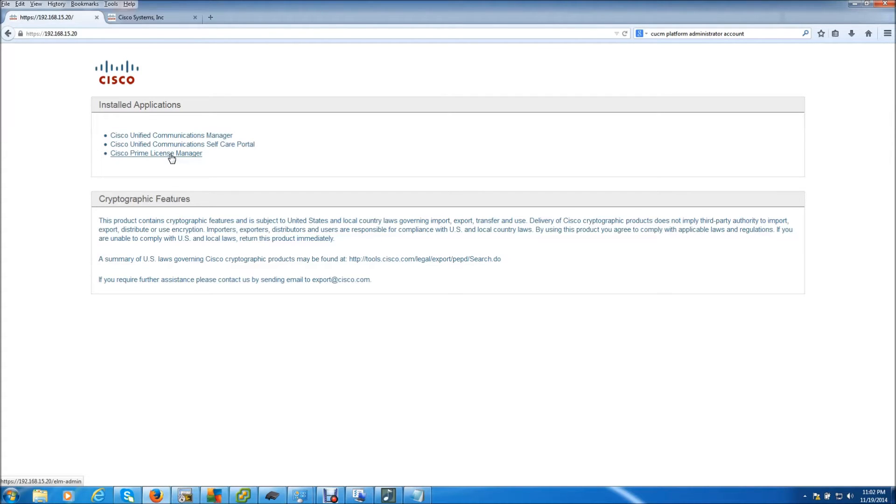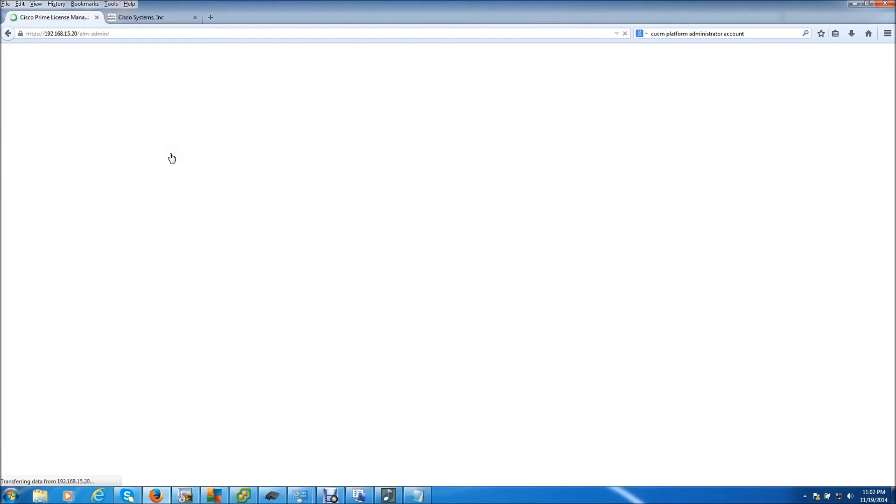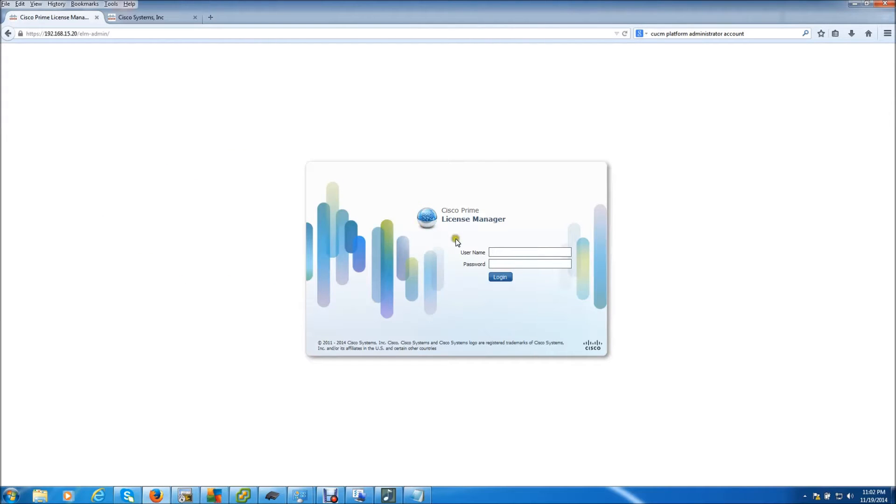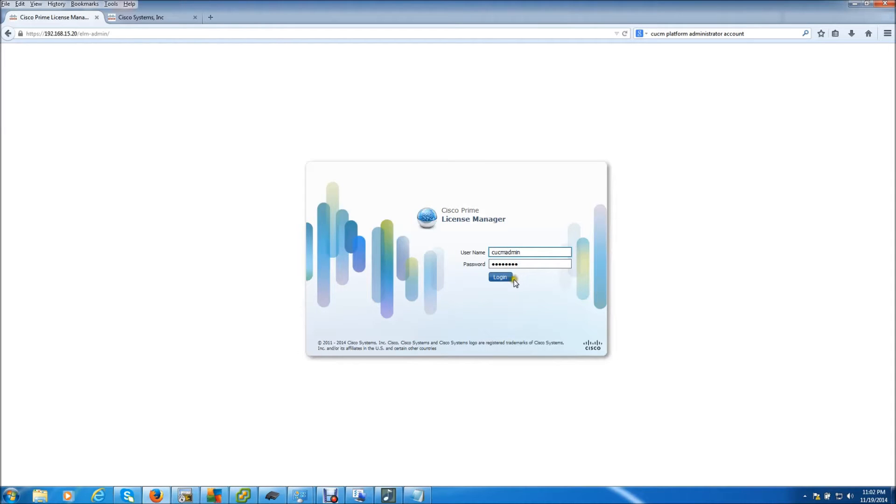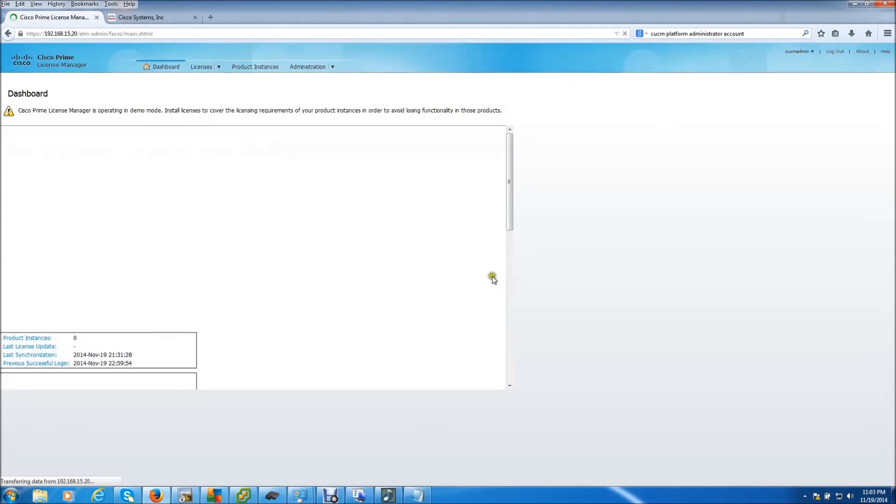You don't have to do the subscriber if you do the publisher because they are in redundancy, so there's no need to do both of them. What you do is log in using the same username and password you would use to log into the CUCM web administration page.